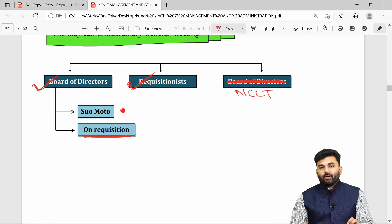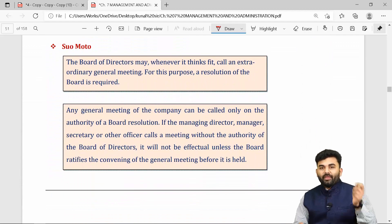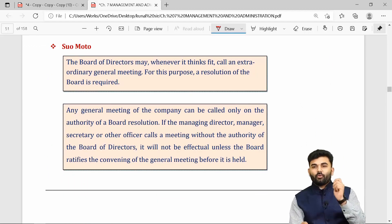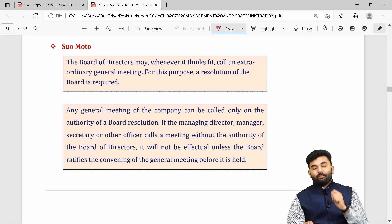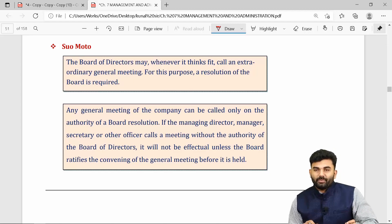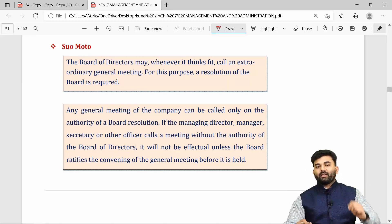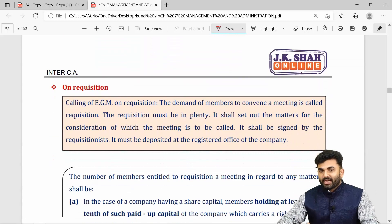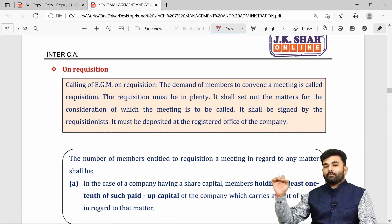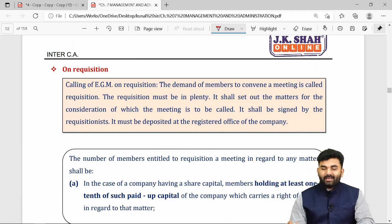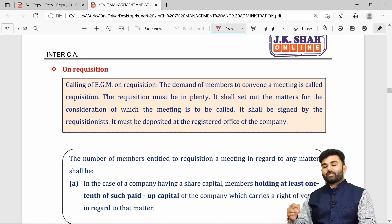If the Board of Directors are calling the EGM on their own motion, they must first call a board meeting and pass a board resolution that it is necessary to call an EGM, and only then will the EGM be called. This is an EGM called by the BOD suo motu.